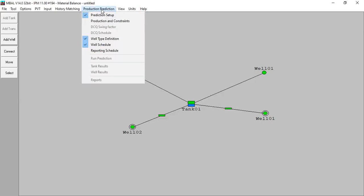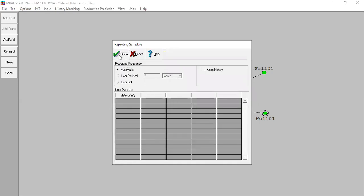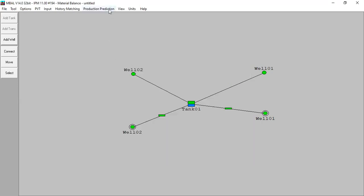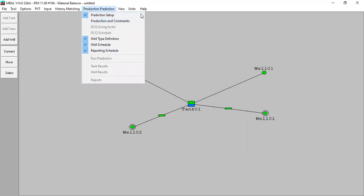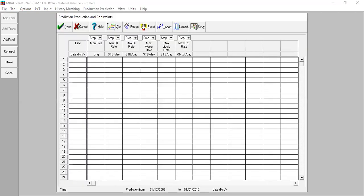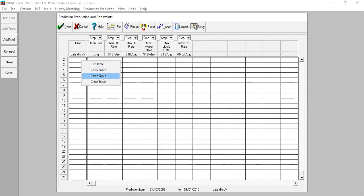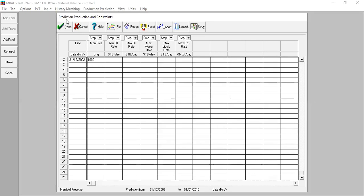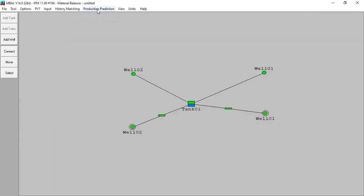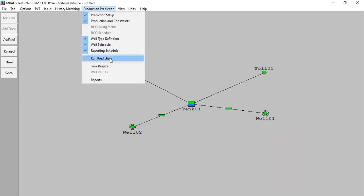We are almost there. Reporting schedule - automatic. For production constraints, I've prepared the condition - I copy the data and paste it here. Starting from 31st December 2002, the manifold pressure or wellhead pressure is 1000 psig. Click done. Go back to production prediction - now I can run prediction, calculate.